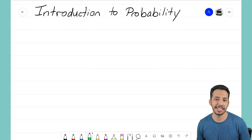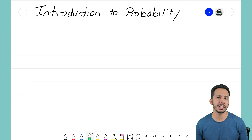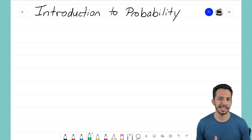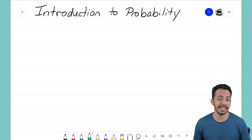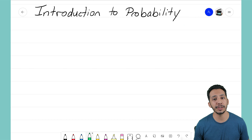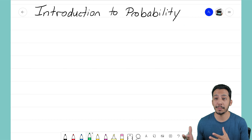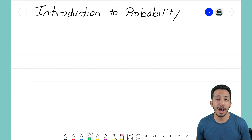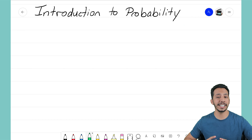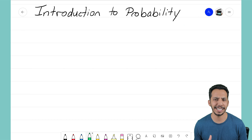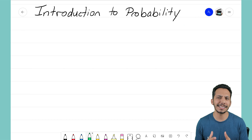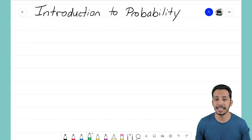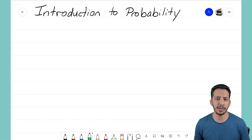Hey everyone, it's the Math Magician, and in this video we're going to start our introduction to probability — a word I'm sure you're familiar with but might not fully understand. Probability is all around us in our normal lives. You can look at the weather app on your phone and it'll tell you the probability of rain or sun, or you can turn on the news and see what's the probability of winning the lottery that week.